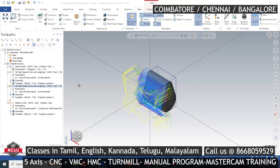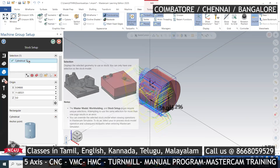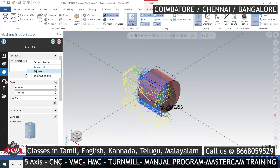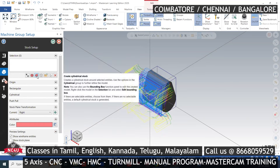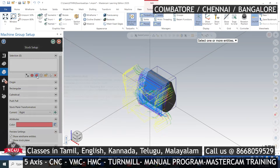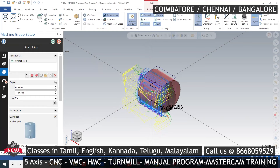Hello guys, what are we going to talk about in this video? The stock setup is like cylindrical. If you look at the normal versions of cylindrical, we have a model and we have to enter the model.